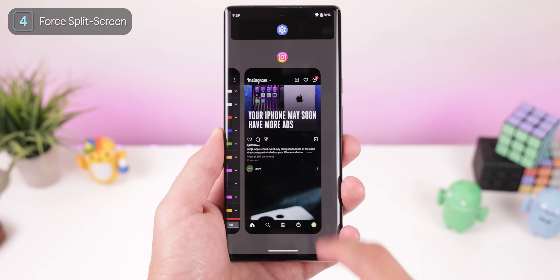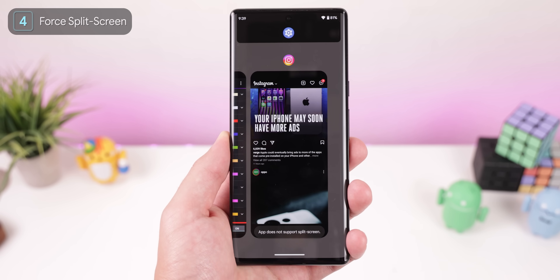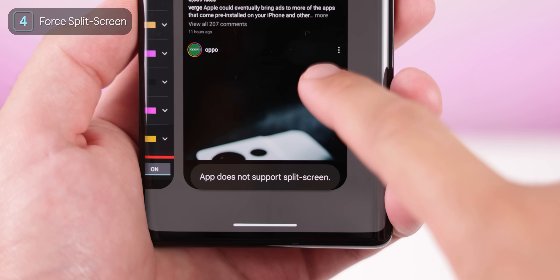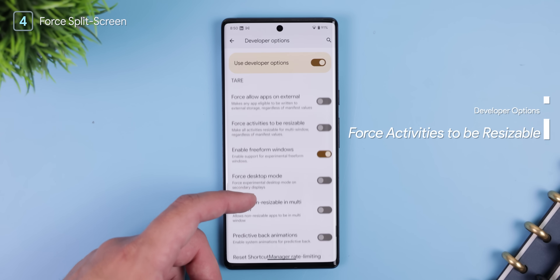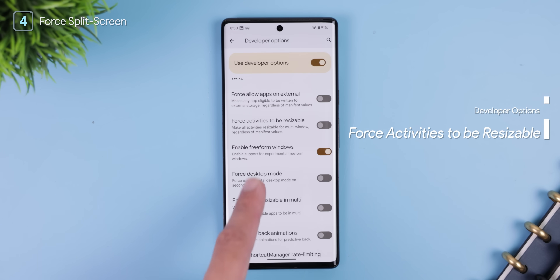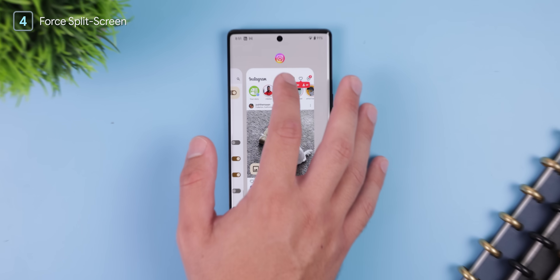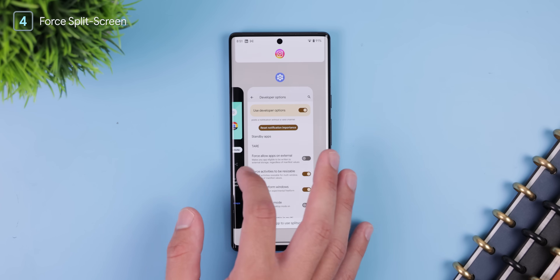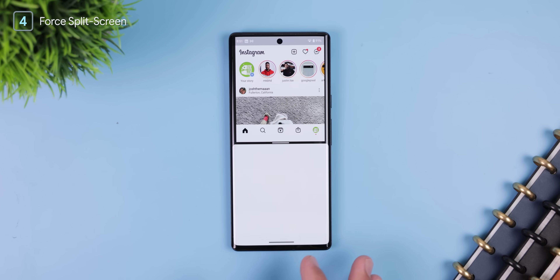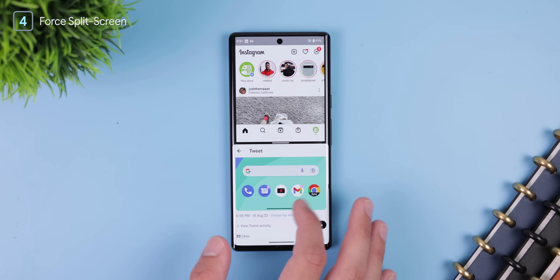Just like there are apps that don't support a dark mode, there are also apps that don't support split screen — like Instagram. So an option called 'Force Activities to Be Resizable' forces any app to open in split screen mode, even if it doesn't support it. Perfect for anyone who's a big multitasker.